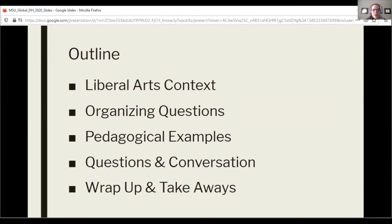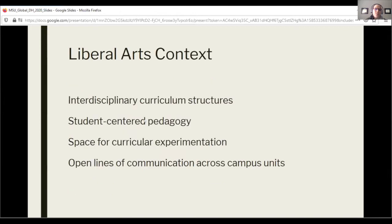How we're going to frame this presentation: we're going to talk a little bit about what our liberal arts context looks like at Grinnell, frame some organizing questions, walk through some pedagogical examples from our foreign language and literature courses, do a deep dive into a particular case study, and then come back for questions and conversation. Just to frame what our liberal arts context looks like at Grinnell — we are talking about interdisciplinary curriculum structures. Even though courses might exist in a particular department, there's a very interdisciplinary framing to what a robust foundational liberal arts education looks like.